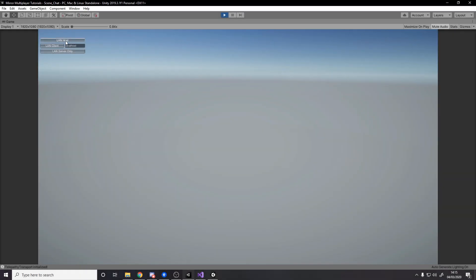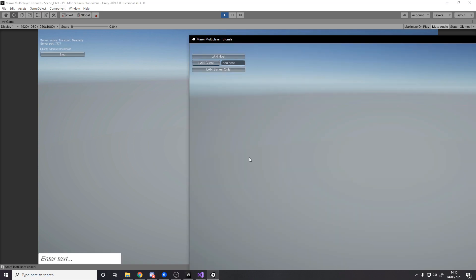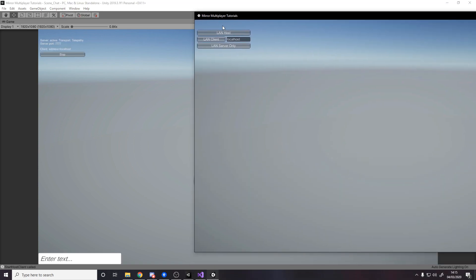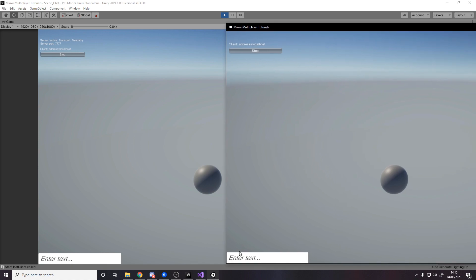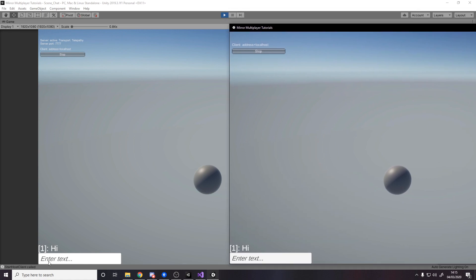So in Unity I'll become a LAN host. So then on the built version I'll become a LAN client. With both in the same lobby, ignore the spheres, you could get rid of those if you wanted to. I'm going to say hi.